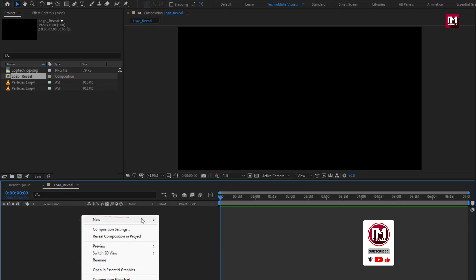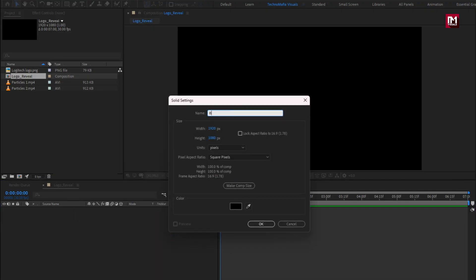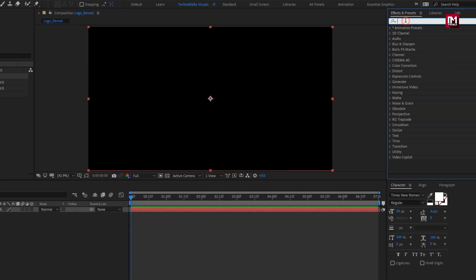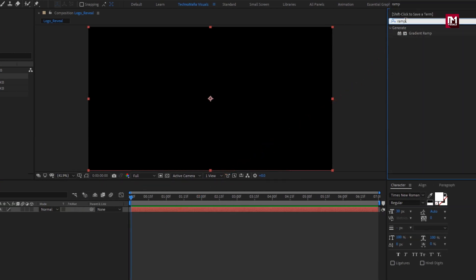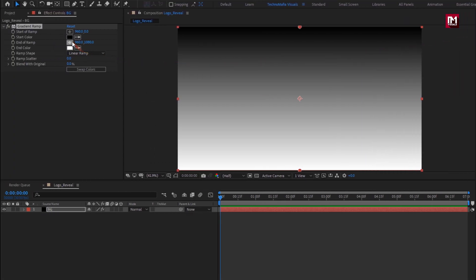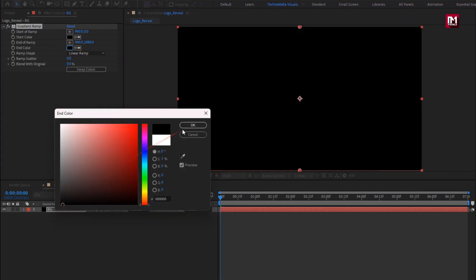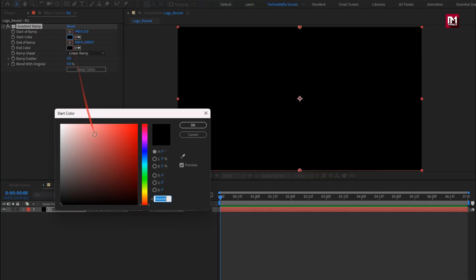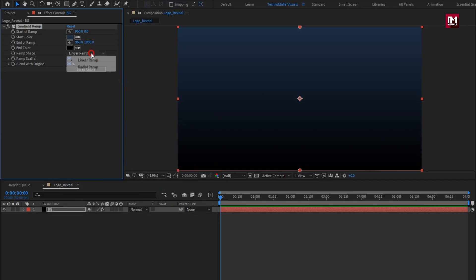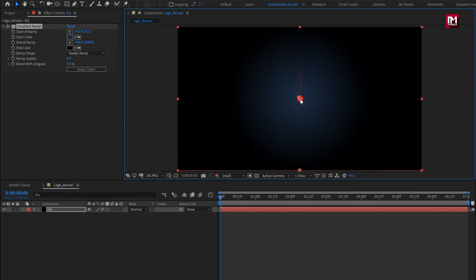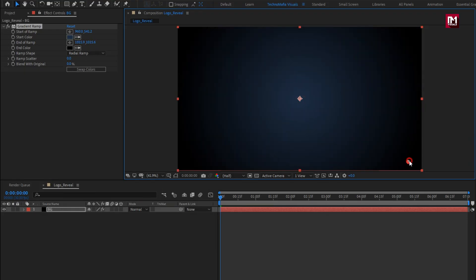Now let's create a new solid layer. This will be our background layer. Now in effects and preset, search for ramp. Add it to the background layer. Now set ramp color as shown. Set shape to radial ramp. Now adjust the position. Perfect.